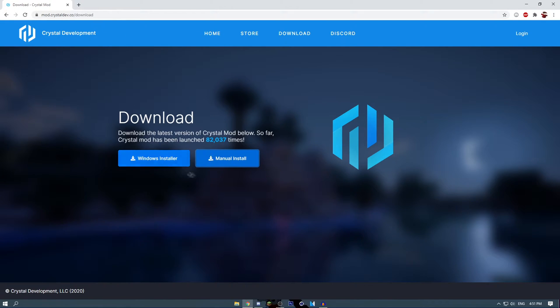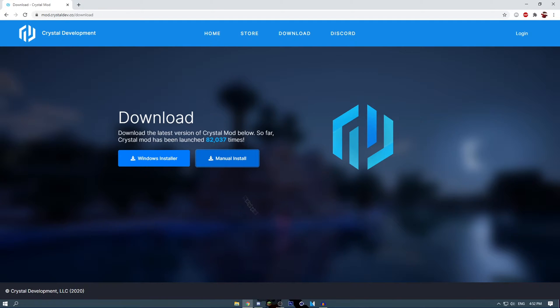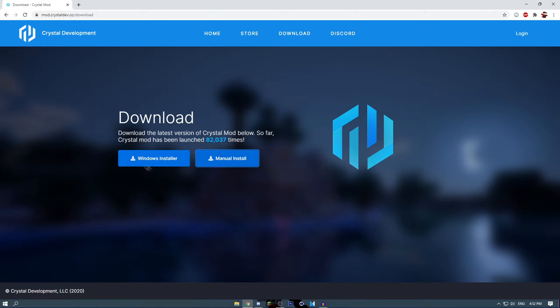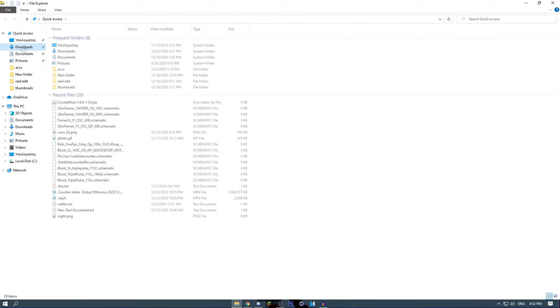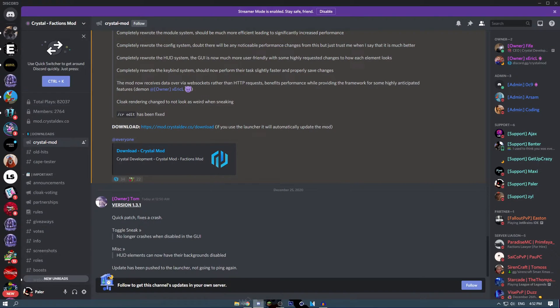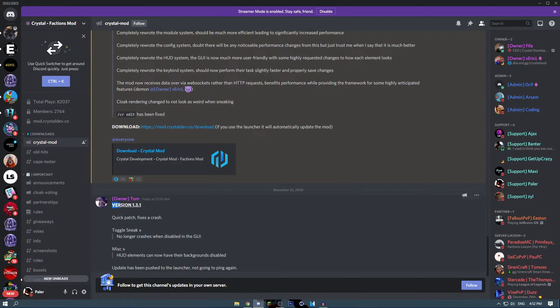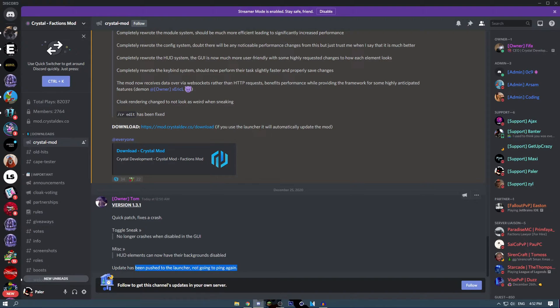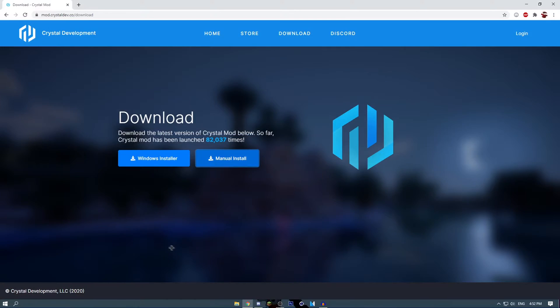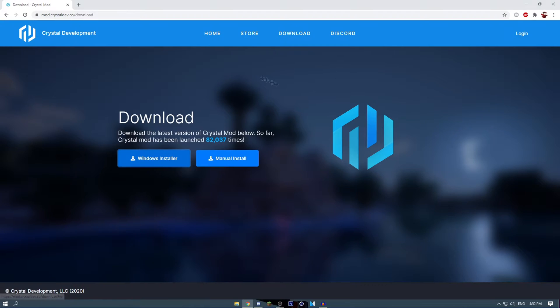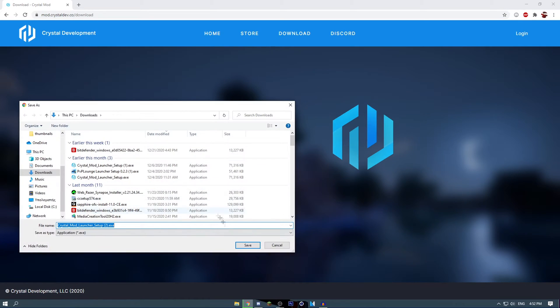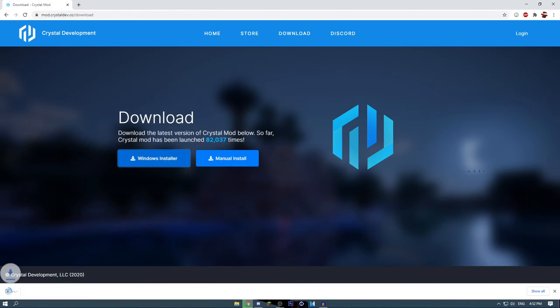This also applies to people that have problems downloading the installer. For example, people may get an error while updating or something. You can have the manual install temporarily, but for the latest updates so you can get them quickly, you just got to do the Windows install. For example, right here it's 1.3, when there's 1.3.1 out and it has been pushed to the launcher with some fixes, it's better to get the installer.